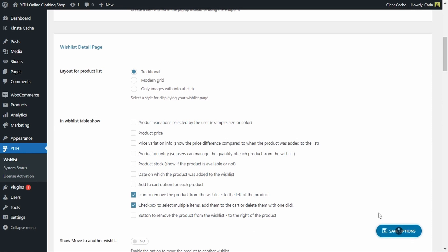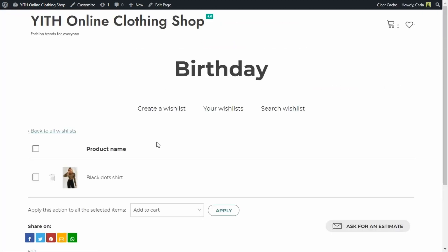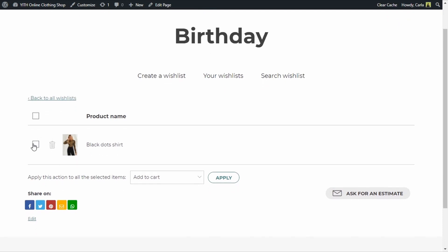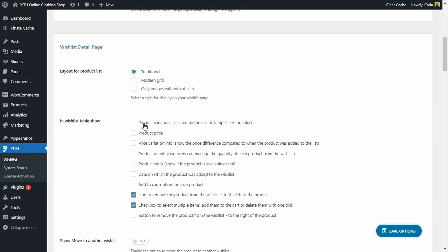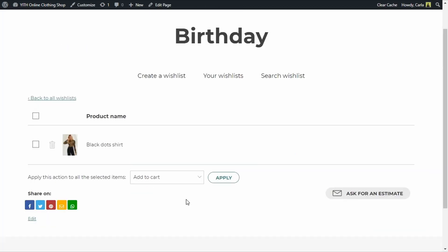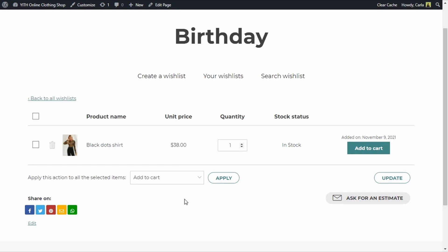Let's see how that looks. So these are the only options that I have — I can select here and I can remove a product here. Let's go back to the dashboard and select price, quantity, stock, date — refresh. Now it is much more complete. I have the price, I have the quantity, I have the stock status, I have the option to add these to cart, and when it was added to the wishlist. This is much better.